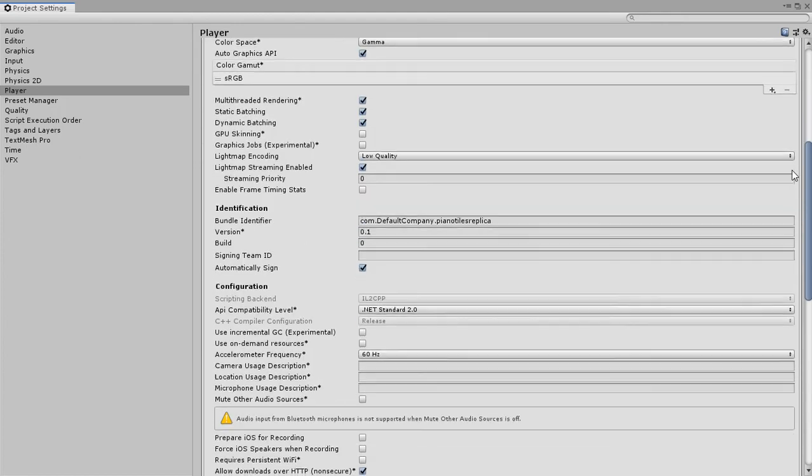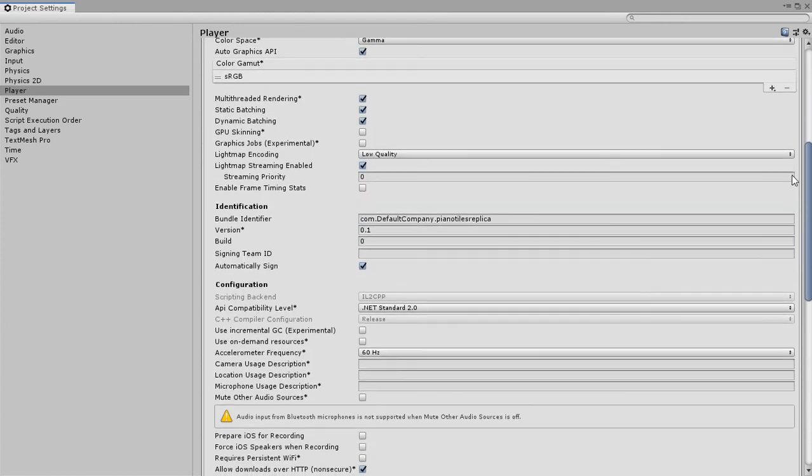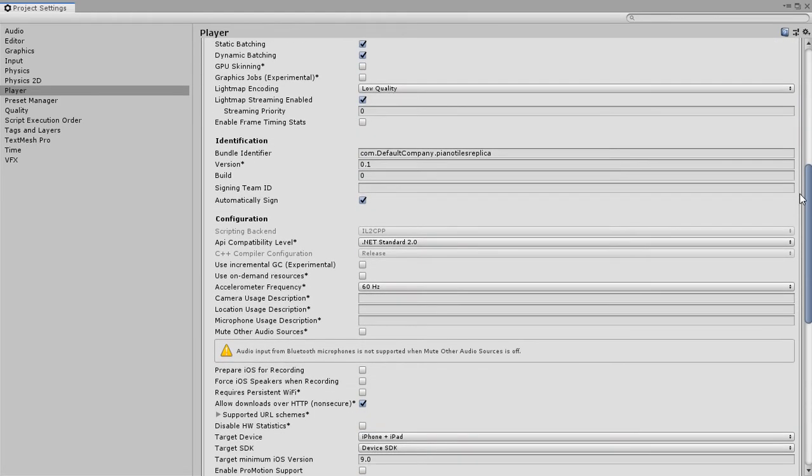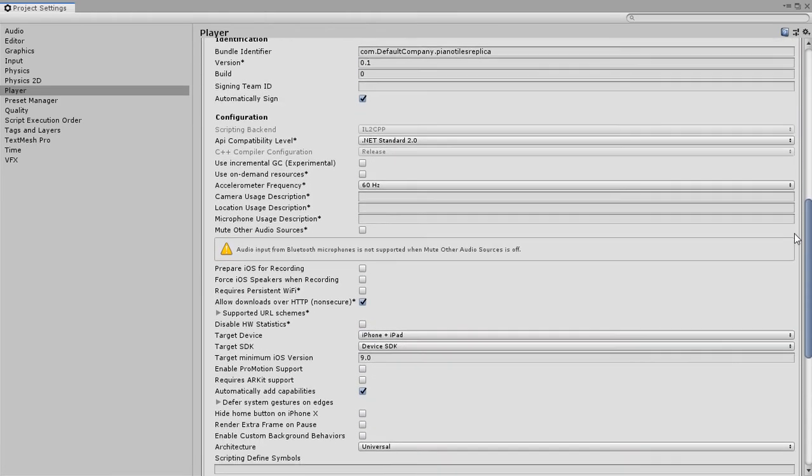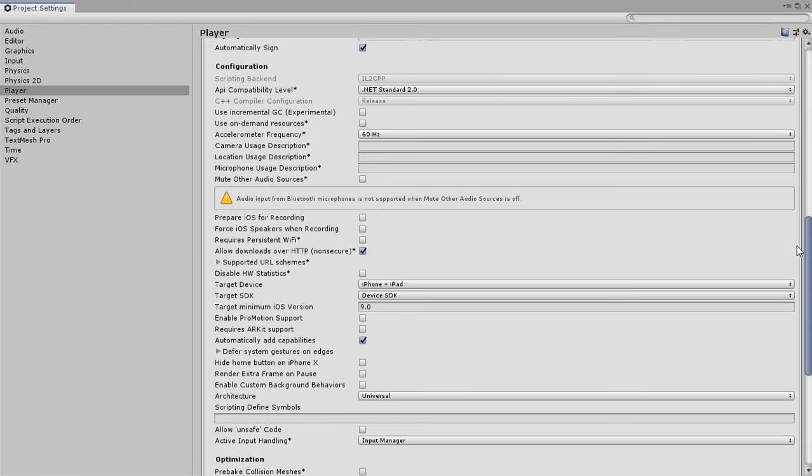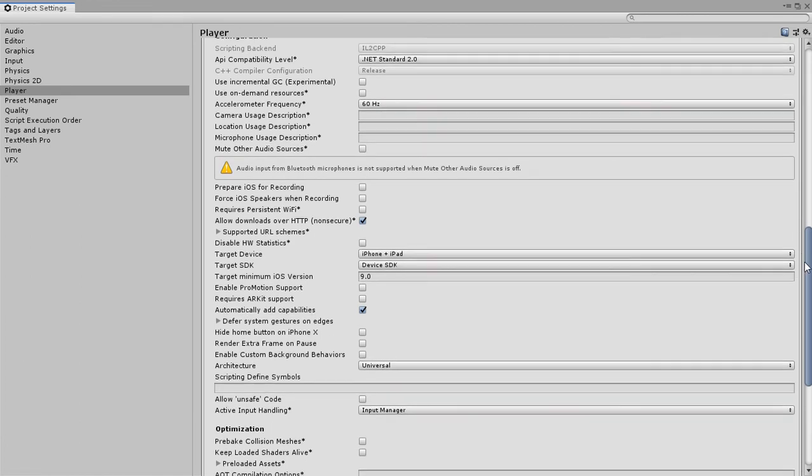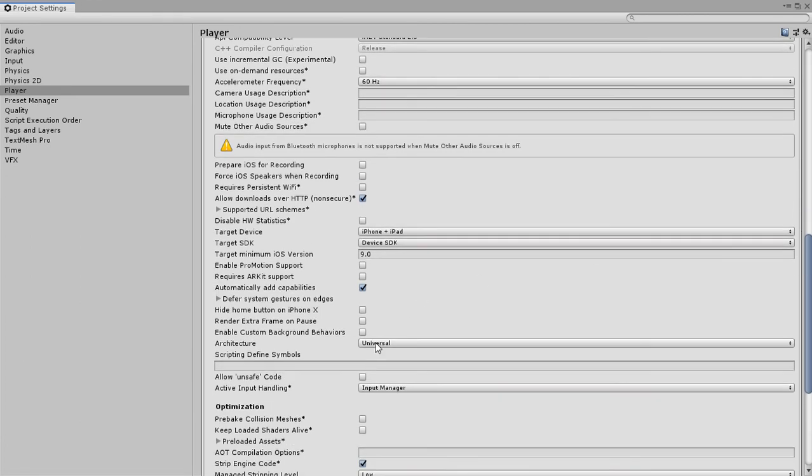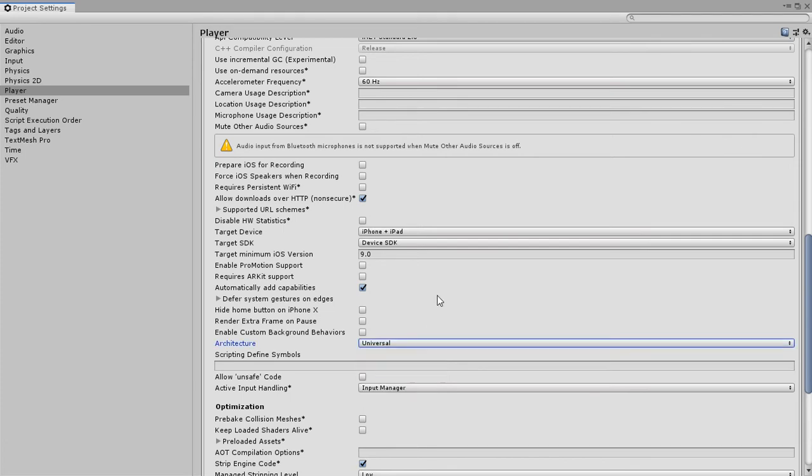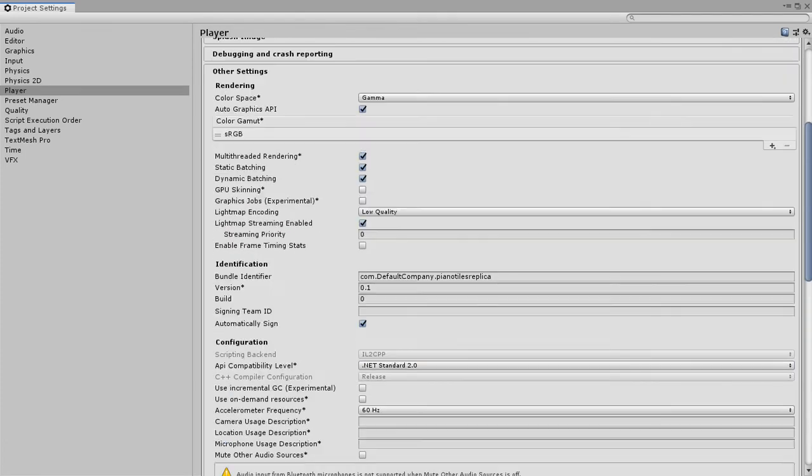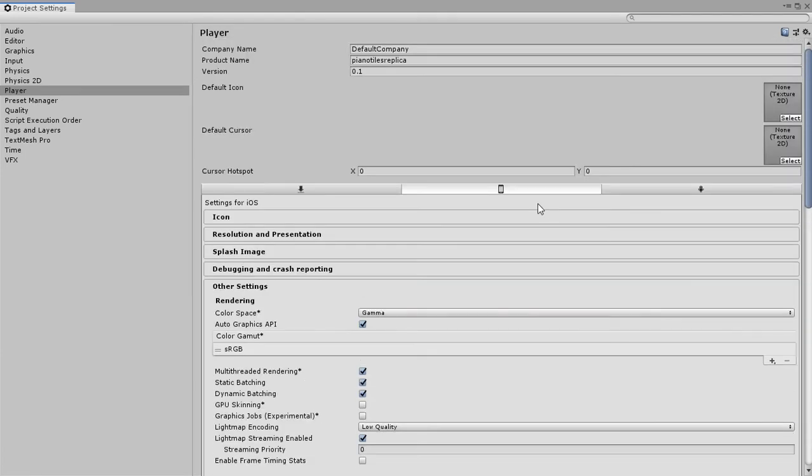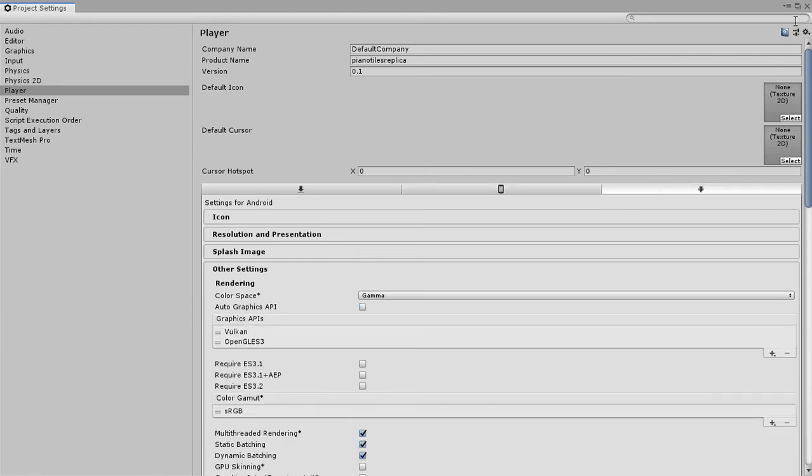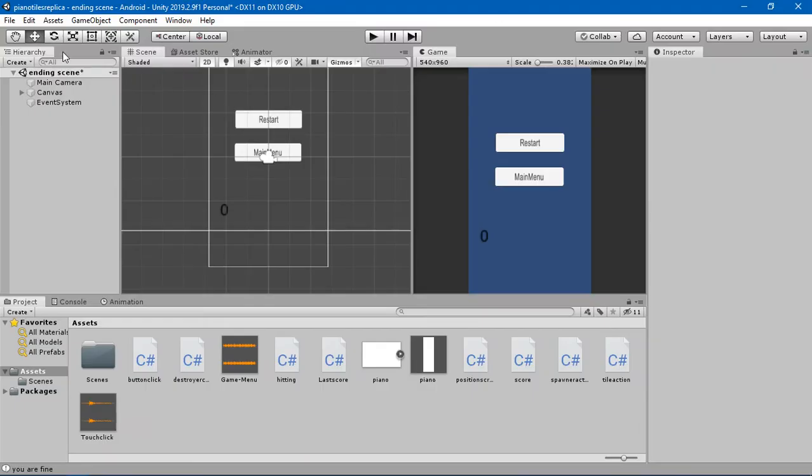I think this should work. In the architecture unit, you should change the architecture to ARM64 because iOS only works with ARM64. Now we are building it for Android so I'm not going to change that.